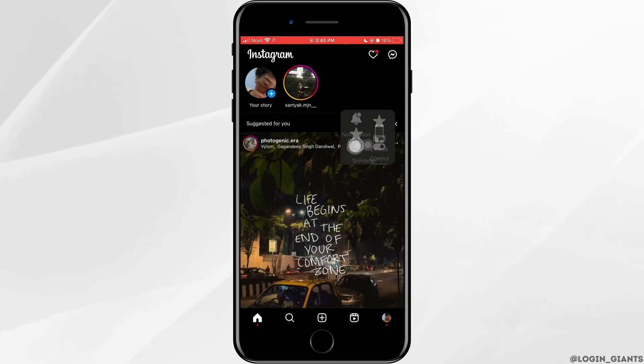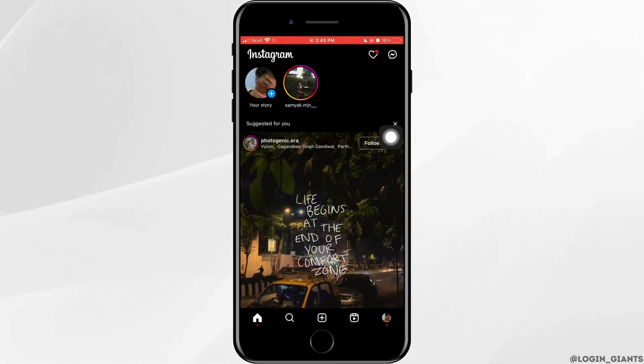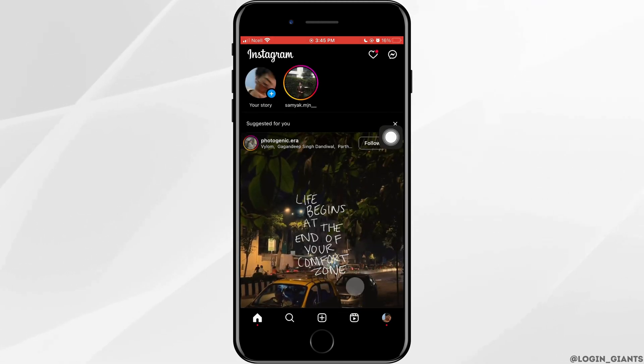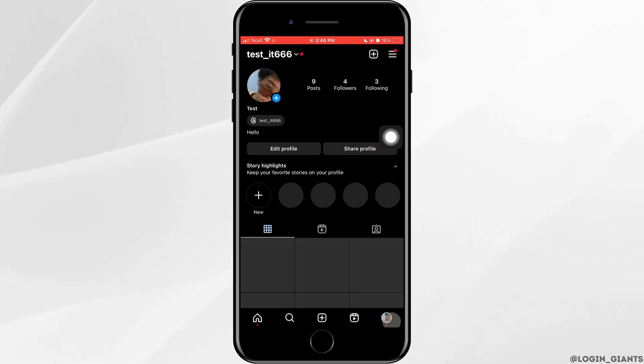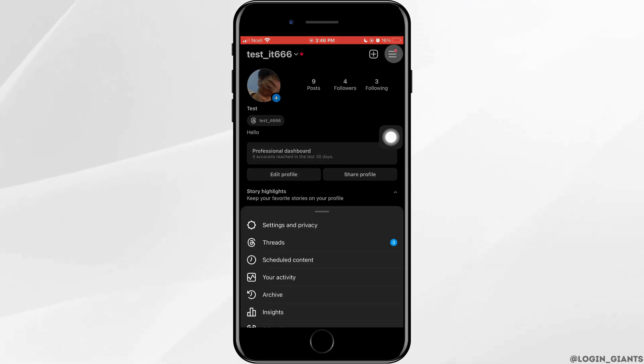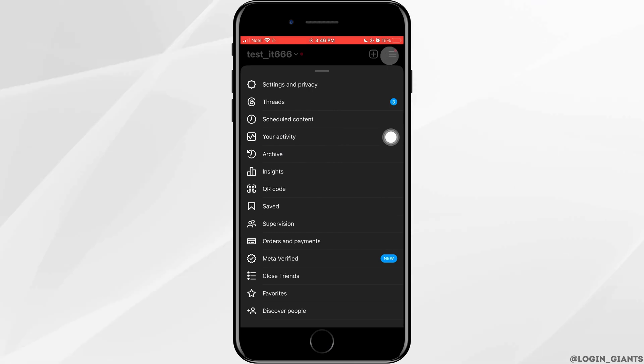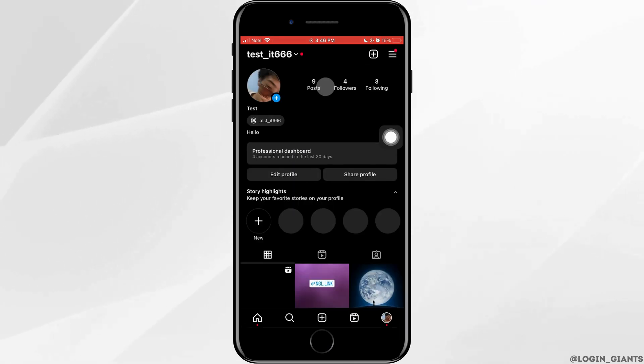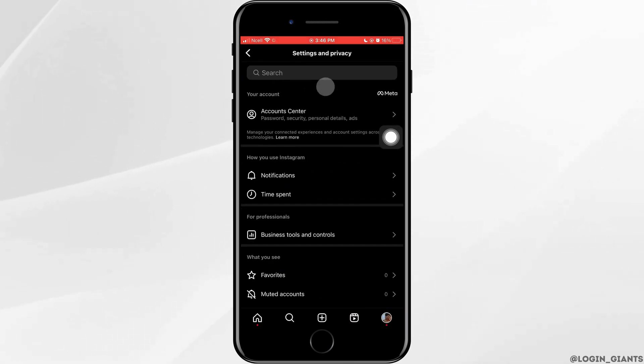First, you need to switch your account type. For that, tap on your profile on the bottom right corner. Tap on three horizontal lines on the top right corner, then tap on settings and privacy.